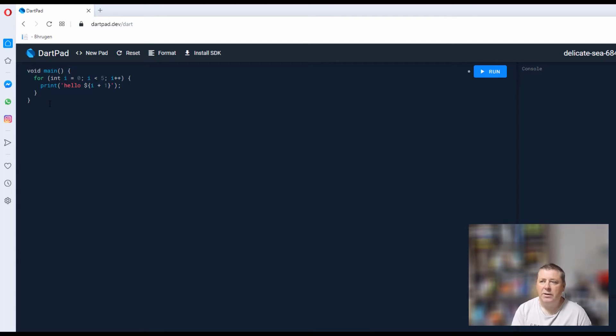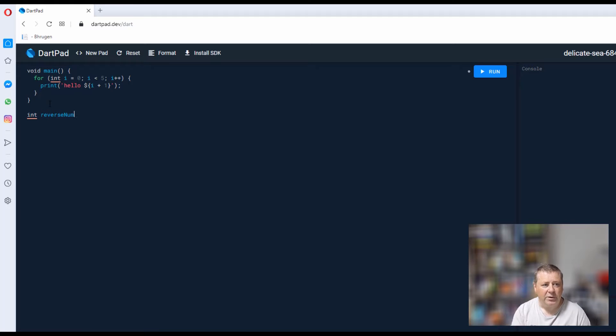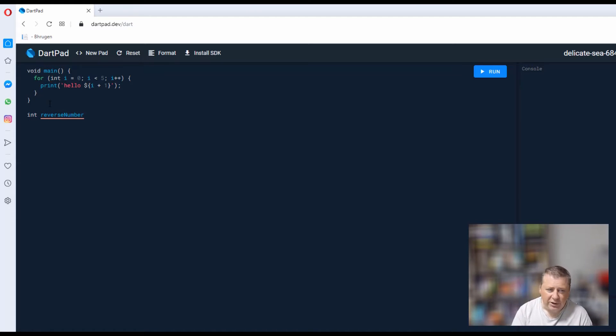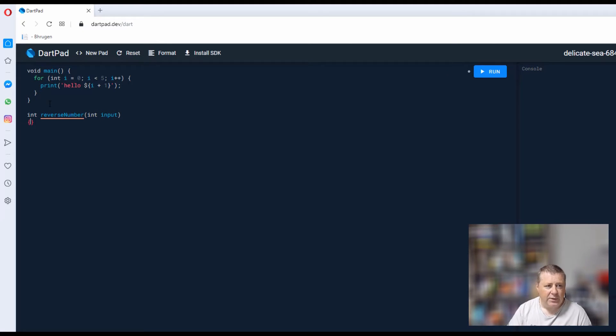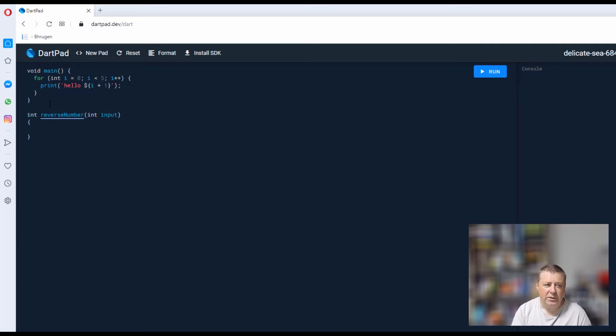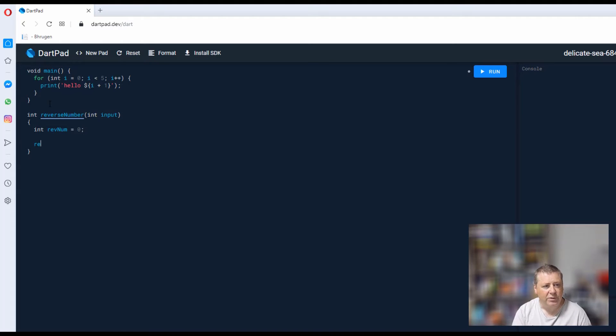The first thing we're going to do—I'll refer to my notes as well—we're going to actually reverse the number. We want to create a function to do that which is going to return an int and take in an input of type int. I'm going to just start with that, and then return it to get rid of any errors that might come out.